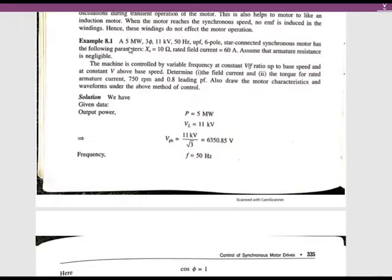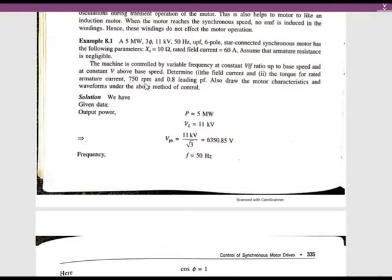Here is the first problem. A 5 megawatt, three-phase, 11 kV, 50 Hz, 6-pole star-connected synchronous motor has the following parameters: XS equals 10 ohms, rated field current is 60 amps, and armature resistance is negligible. The machine is controlled by variable frequency at constant V/f ratio up to base speed and at constant V above base speed. Find the field current and torque for rated armature current at 750 RPM and 0.8 power factor leading. Also draw the motor characteristics and waveforms under the above mentioned control scheme.